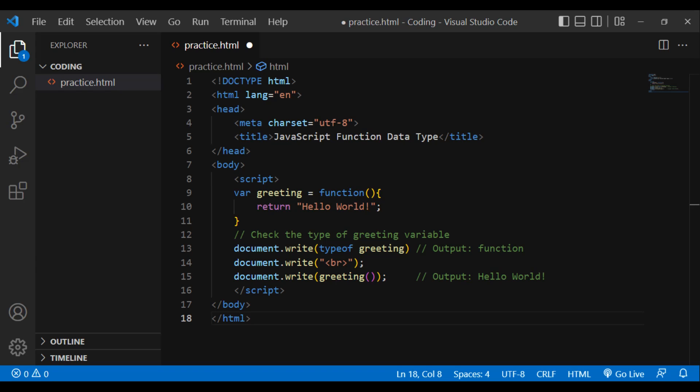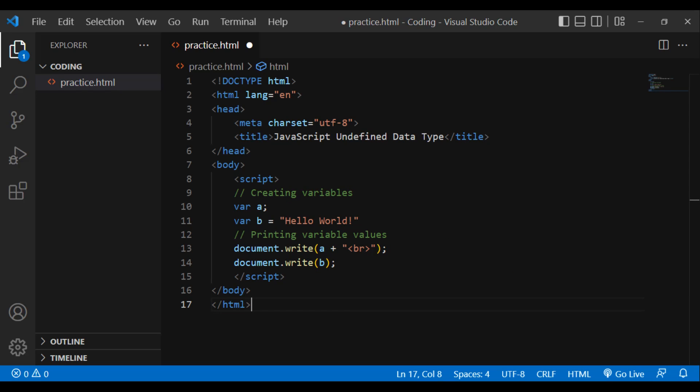The Undefined type. The undefined data type may only have one value — the special value undefined. DOCTYPE html, html lang='en', head, meta charset='utf-8', title: JavaScript undefined data type, slash head, body, script. Creating variables: var a (no value assigned), var b = 'hello world'. Printing variable values: document.write(a + br), document.write(b). Slash script, slash body, slash html.